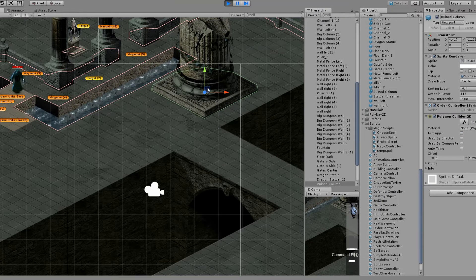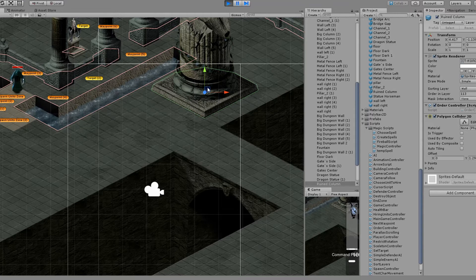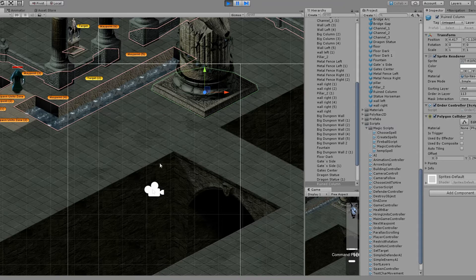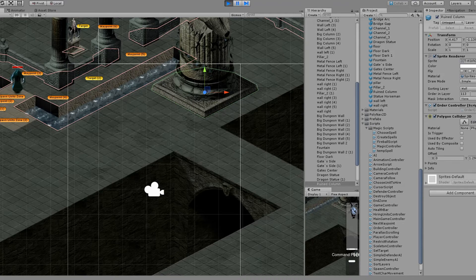I recommend you to remove the script from static map elements after you've created your level for optimization purposes, because you don't want dozens of Update functions firing for nothing. Just remember the number that the script gives you — for example in this case it's 113.